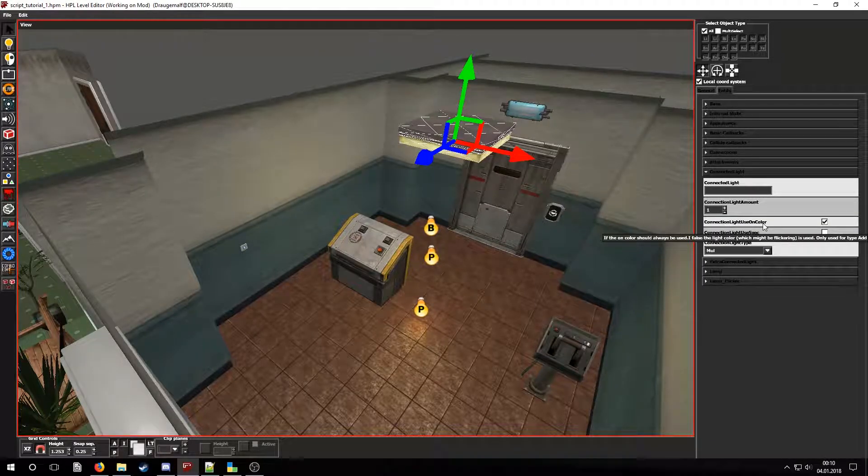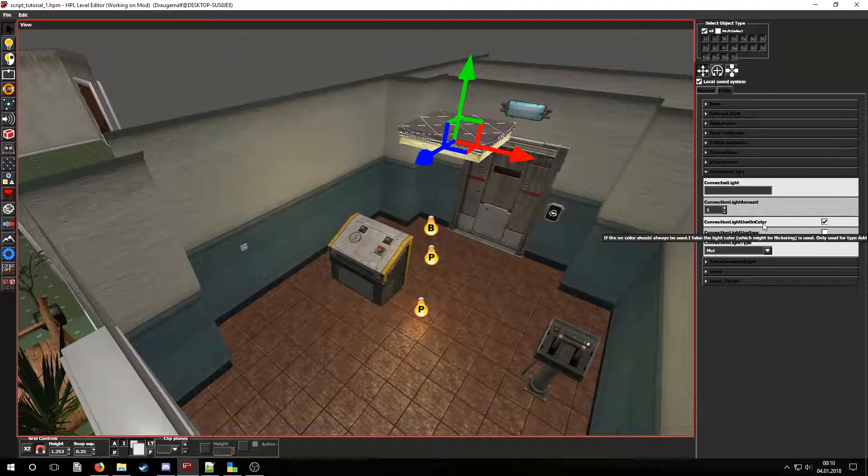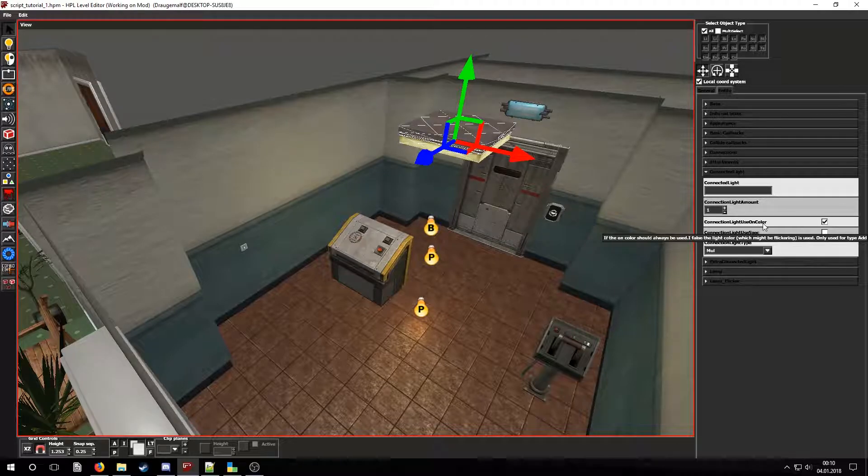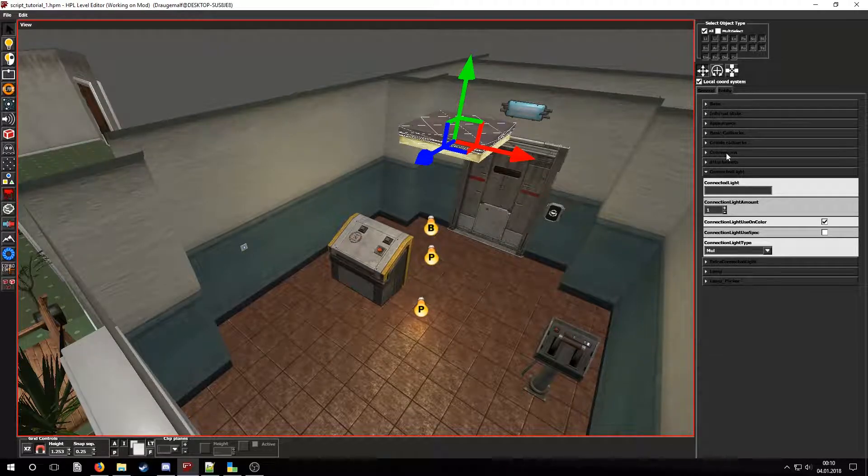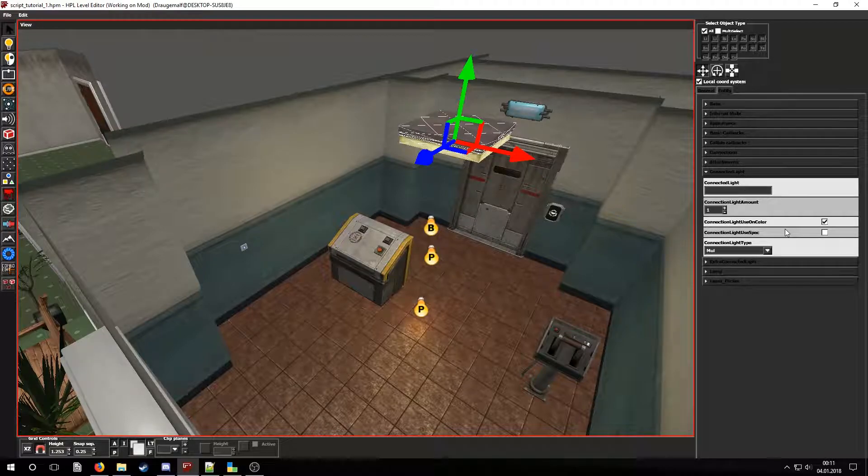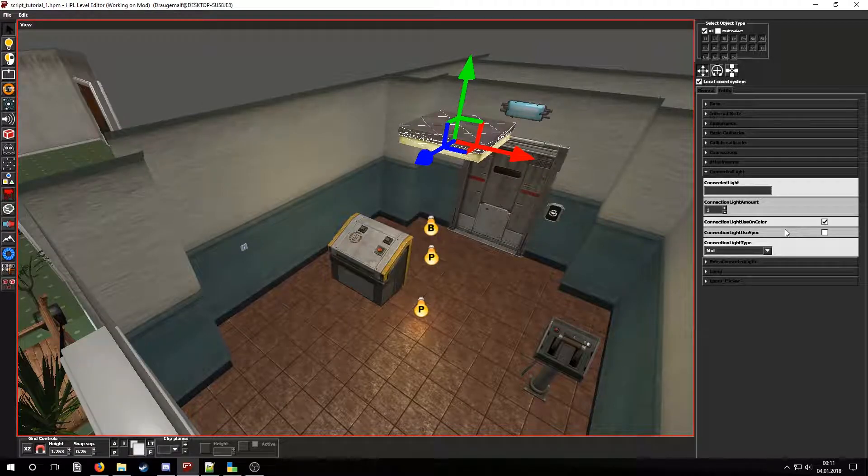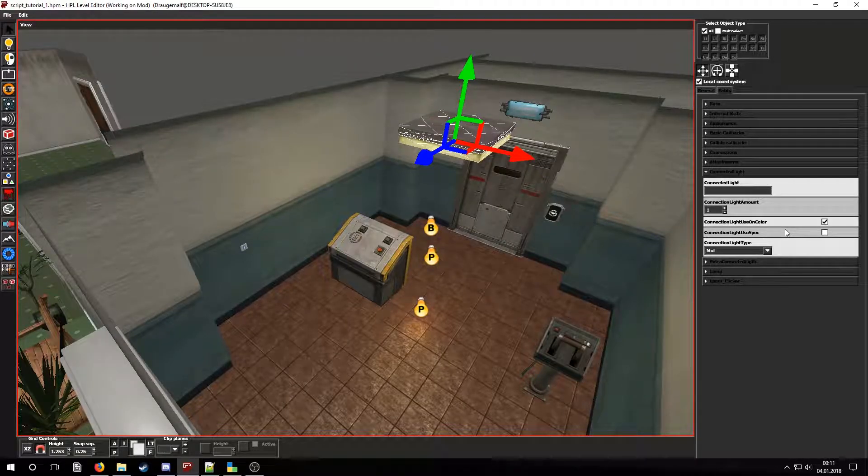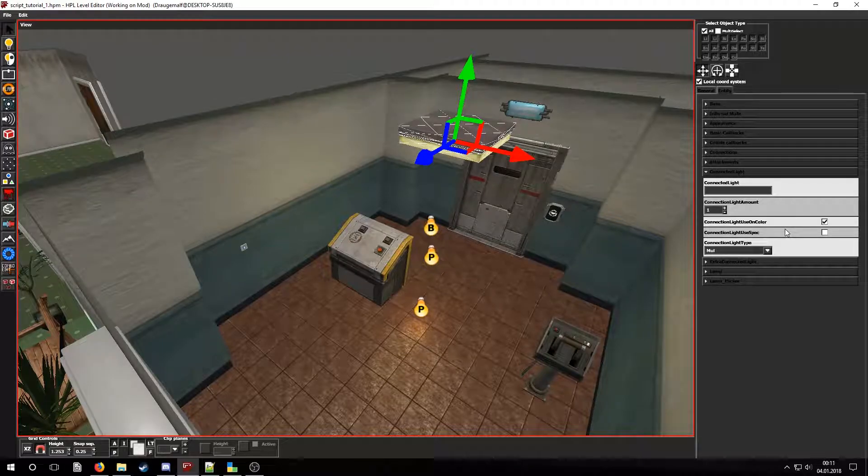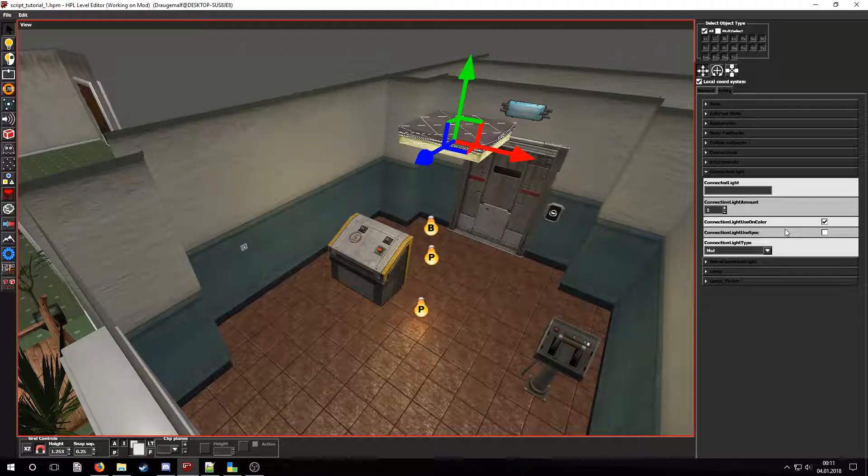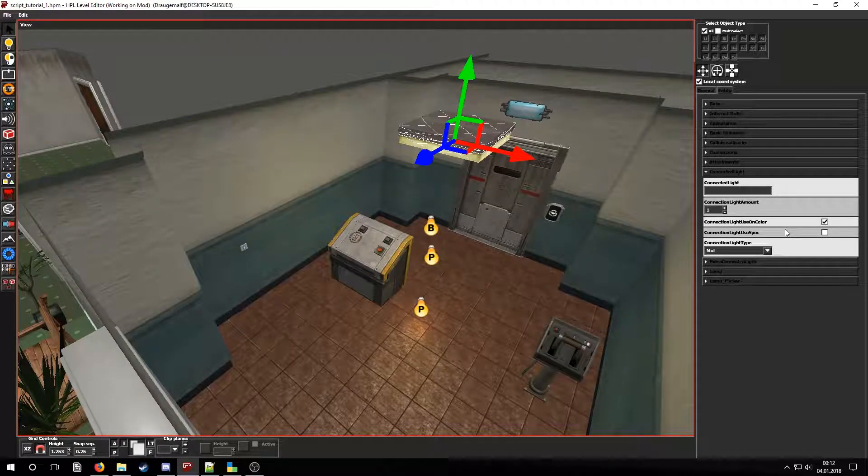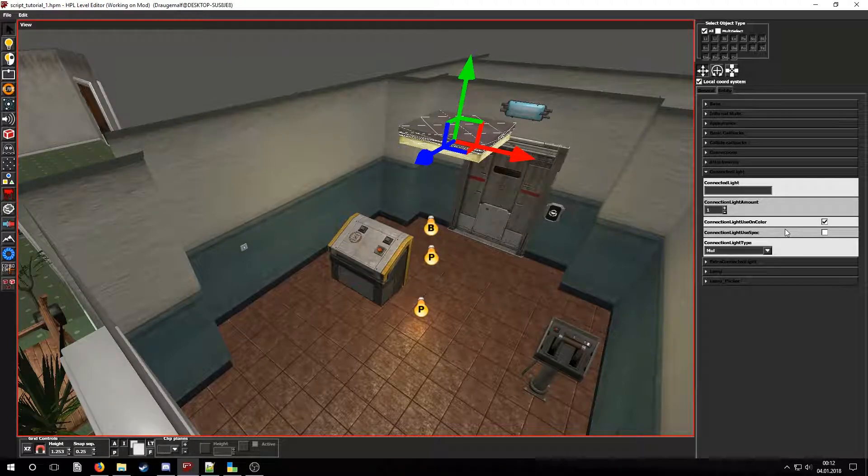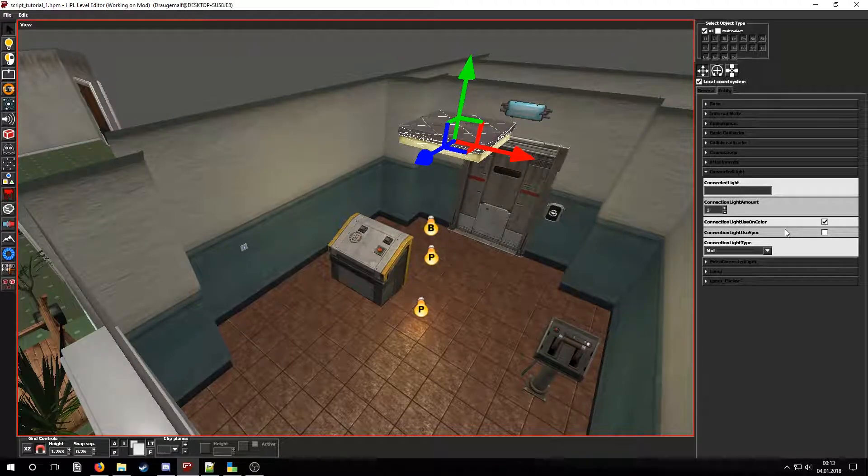A common error is to mix the connections and connected lights tabs, so don't do that. In connected lights we can connect existing lights to a lamp entity, so that if the lamp is turned off those lights will also be turned off. There also are some settings for changing the lights attributes based on the lamp.